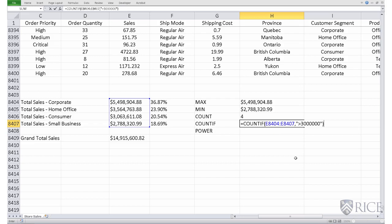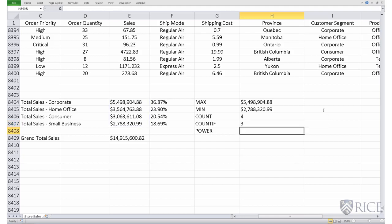So this is the command count if the sales in that specified range is in excess of $3,000,000, do an enter. So it gives us the number three.